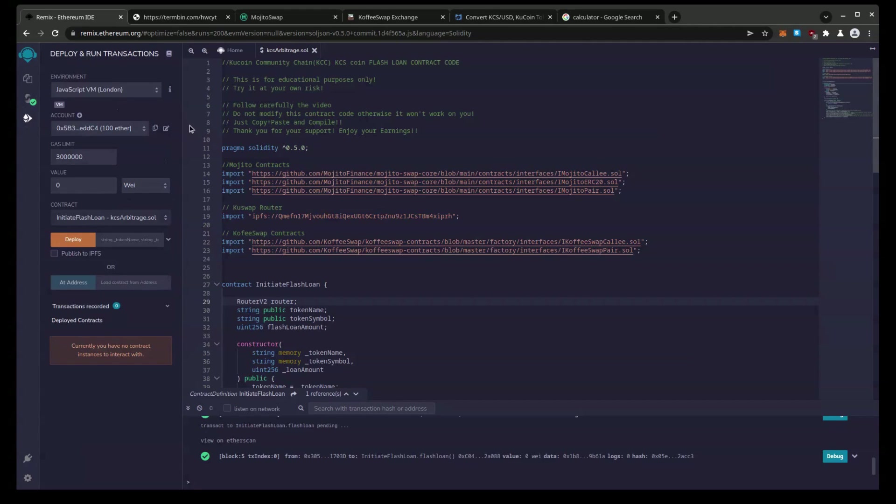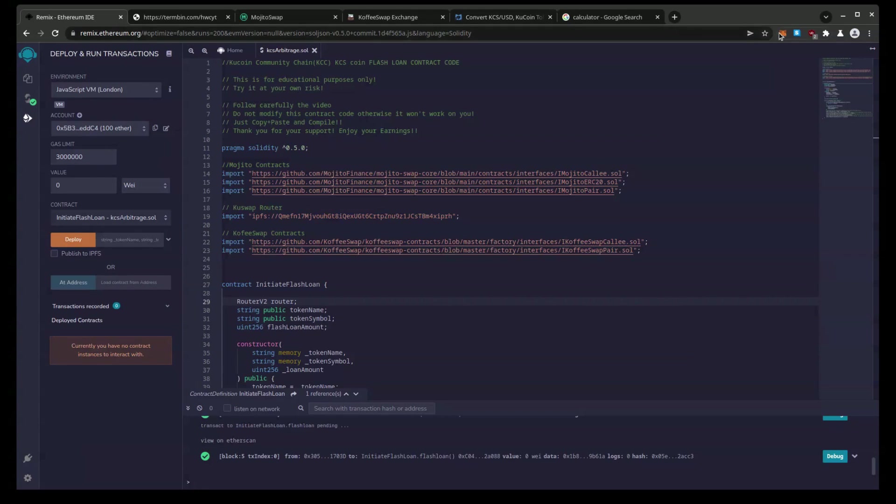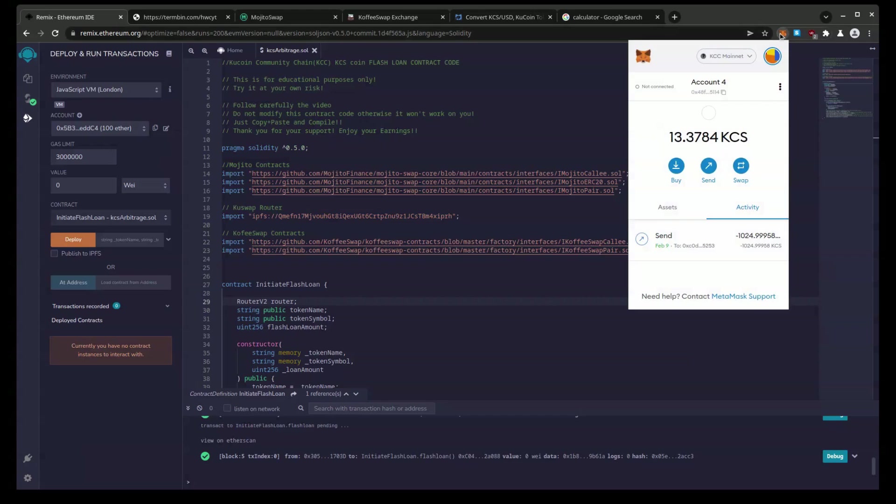Drop down to the next tab. Now we need to hook Remix to our MetaMask is what I meant to say. And you can see in my MetaMask I have 13.3784 KCS tokens and I'm on the KCC mainnet.